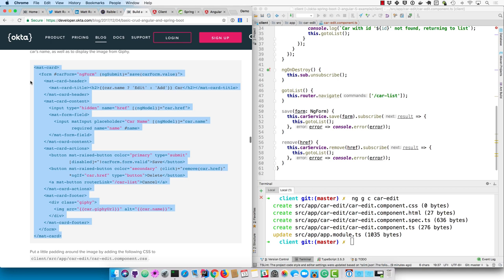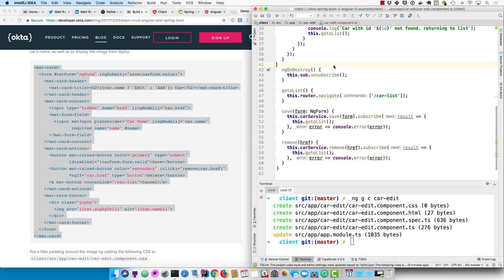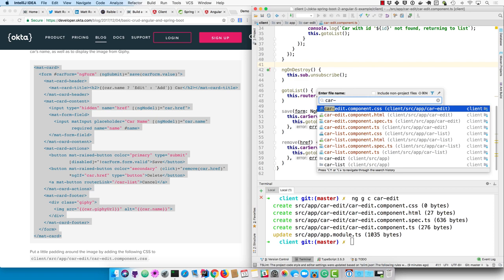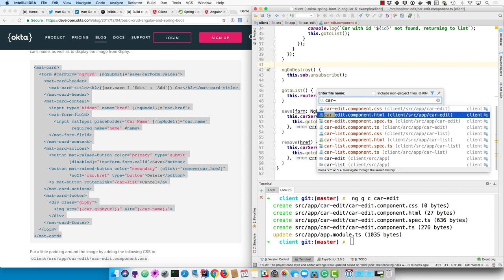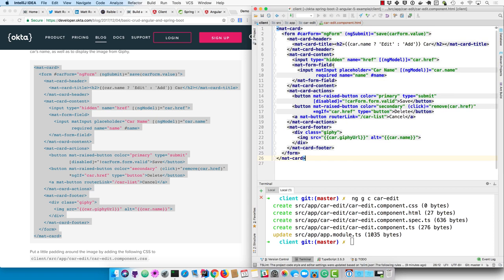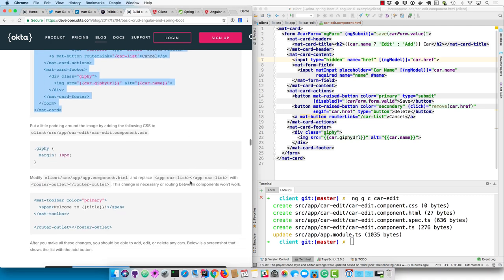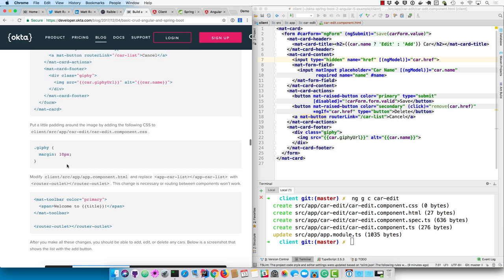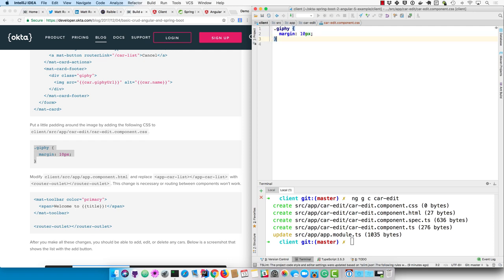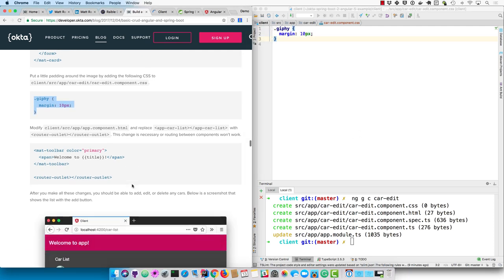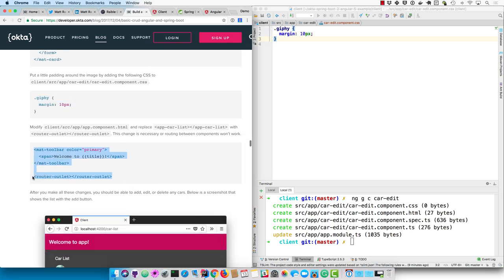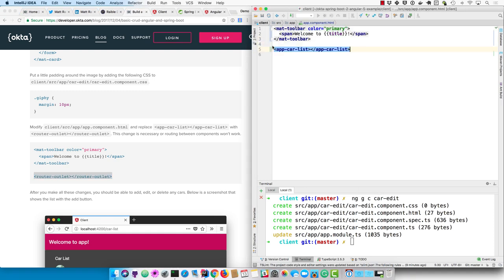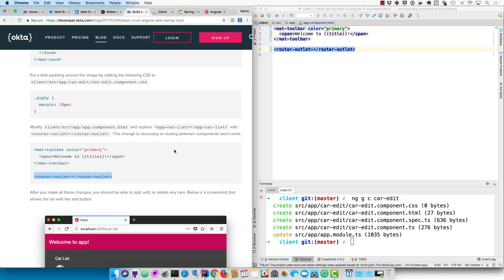And then we'll create an edit screen, or modify the car edit HTML to have form fields, and to use matte card and matte form field from Angular Material. We have a hidden field called href that will allow us to determine if it's an existing car or a new car. And then to make the image from Giphy look a little better, we'll just go ahead and add some CSS to give that a little bit of a margin. And then instead of using the app list component, or the car list component, we'll use router outlet in the main app component.